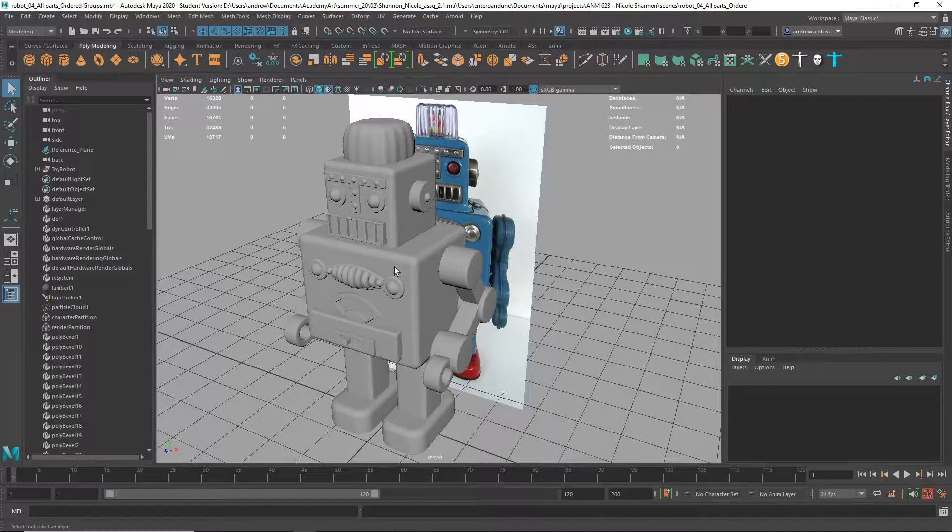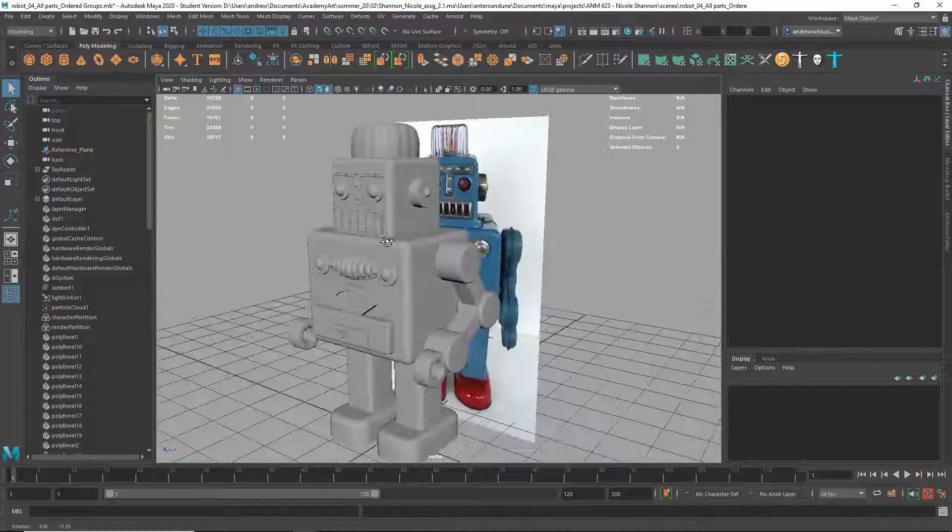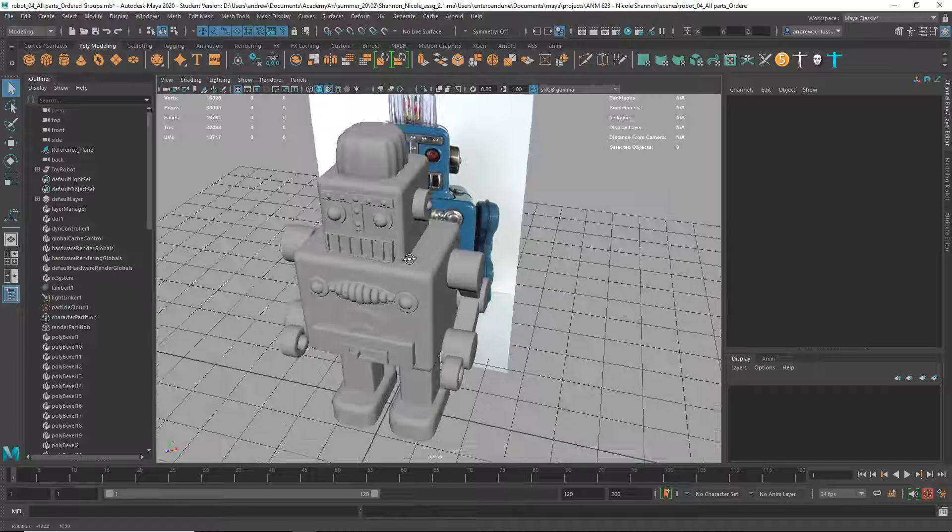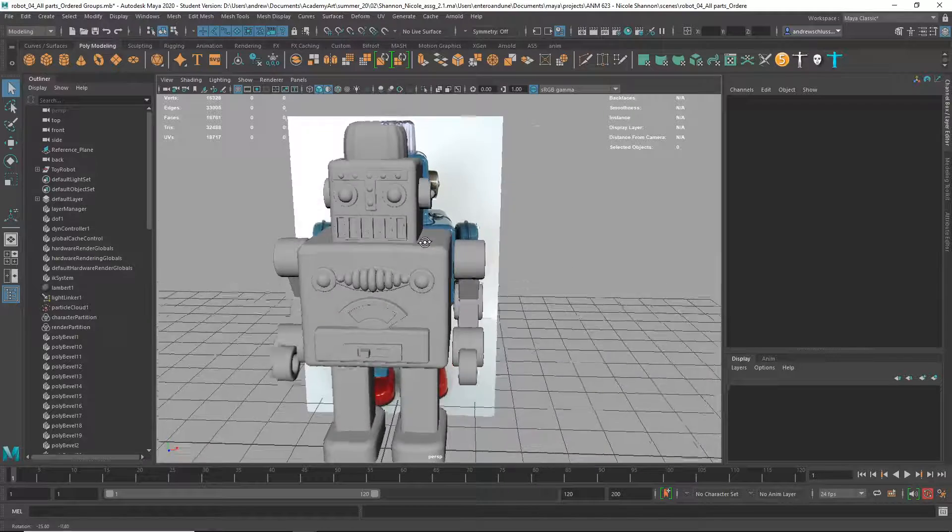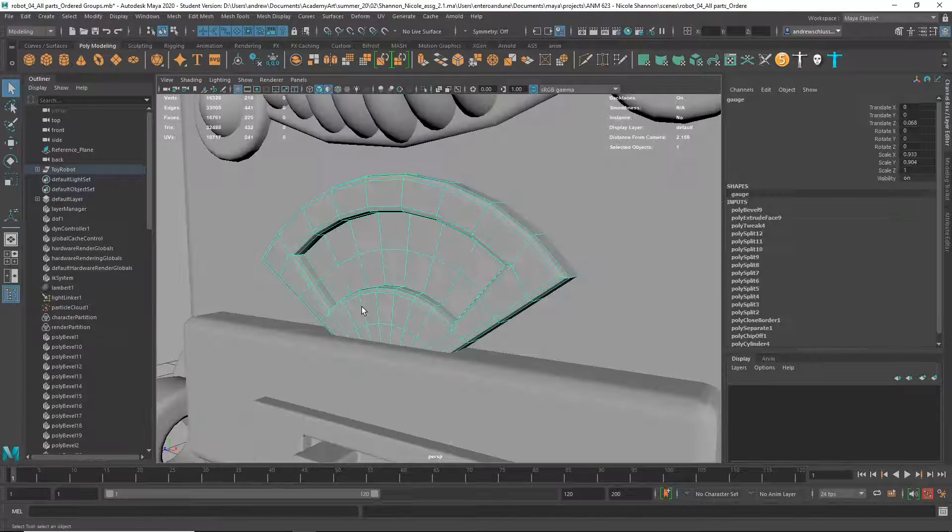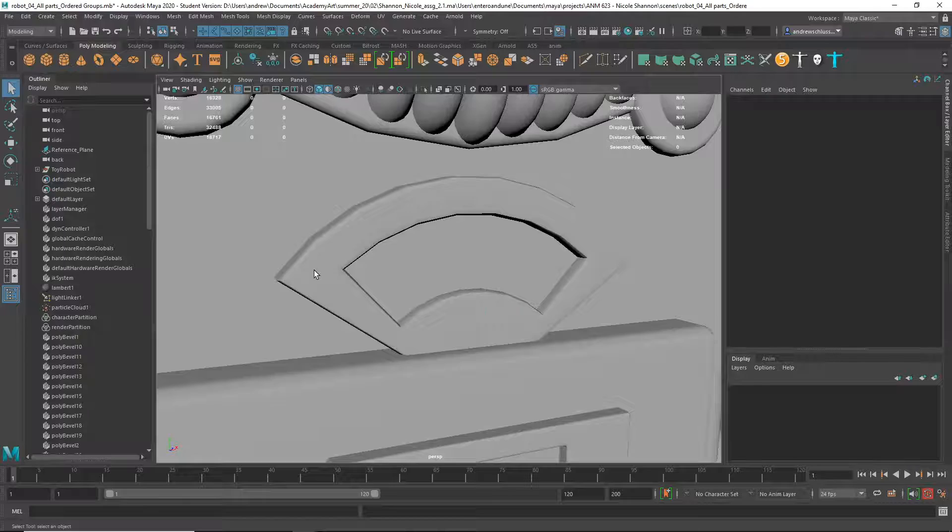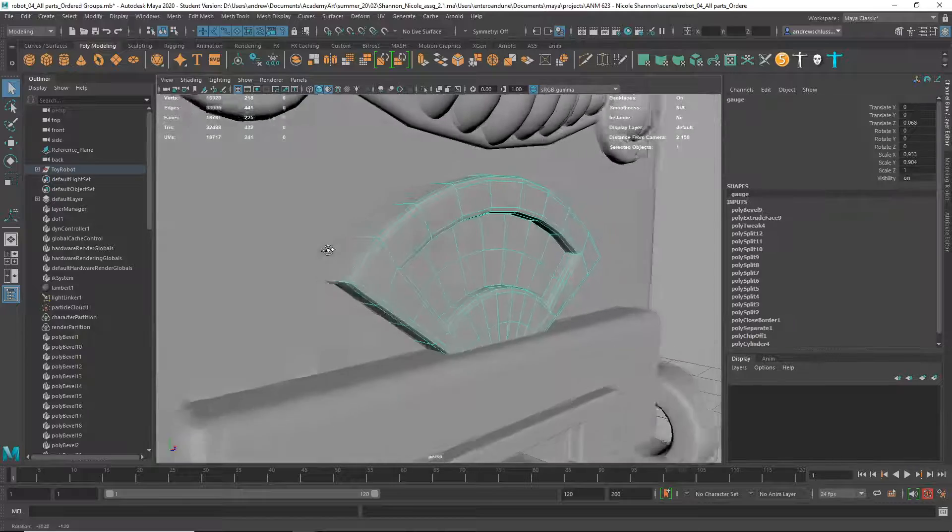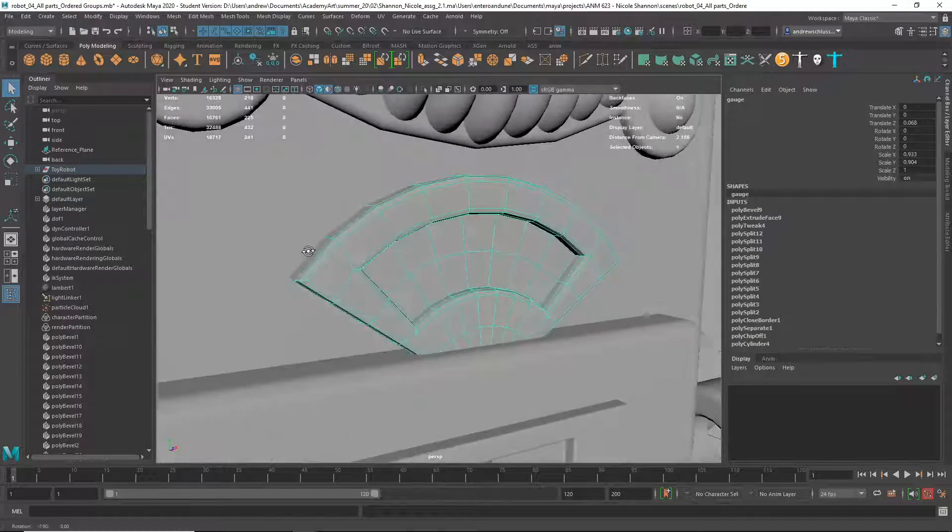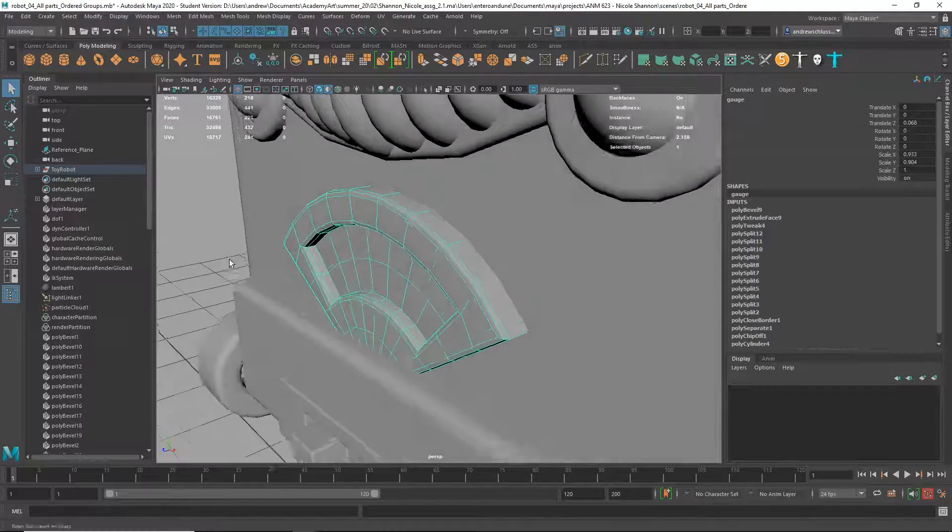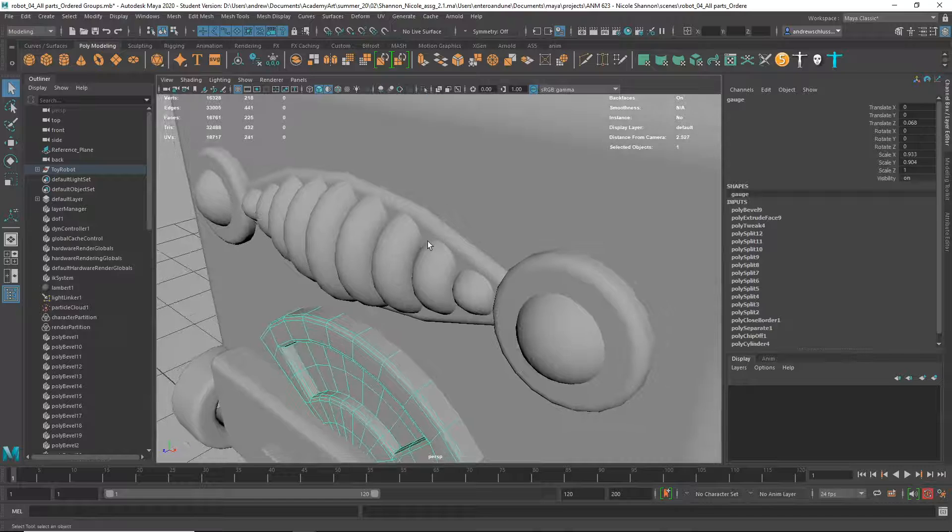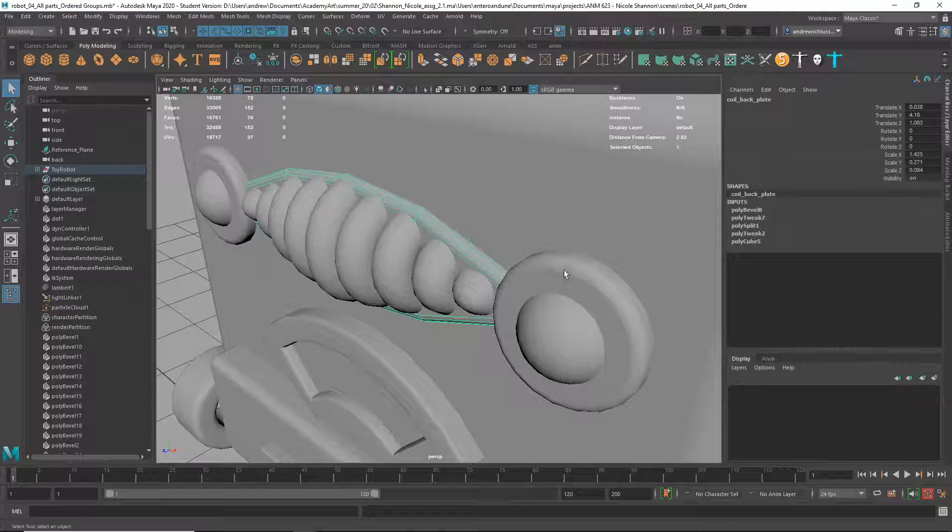Alright, this is looking like really good clean work on this. Just looking at all the different pieces.